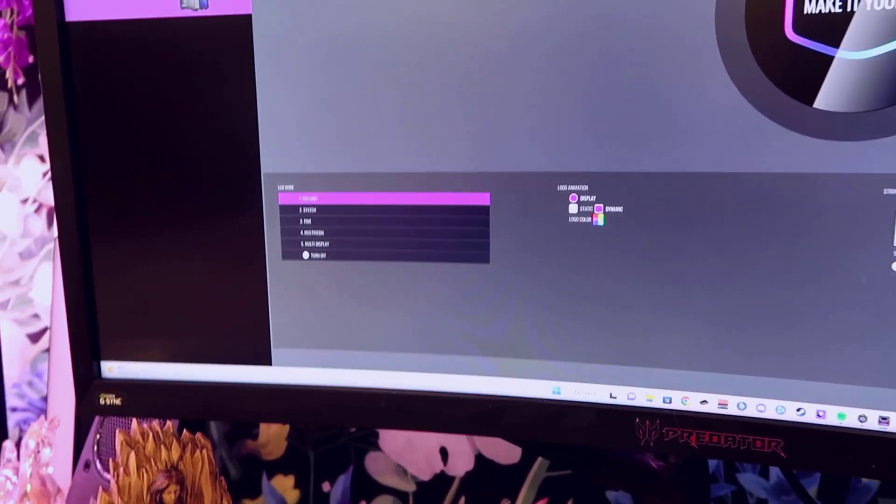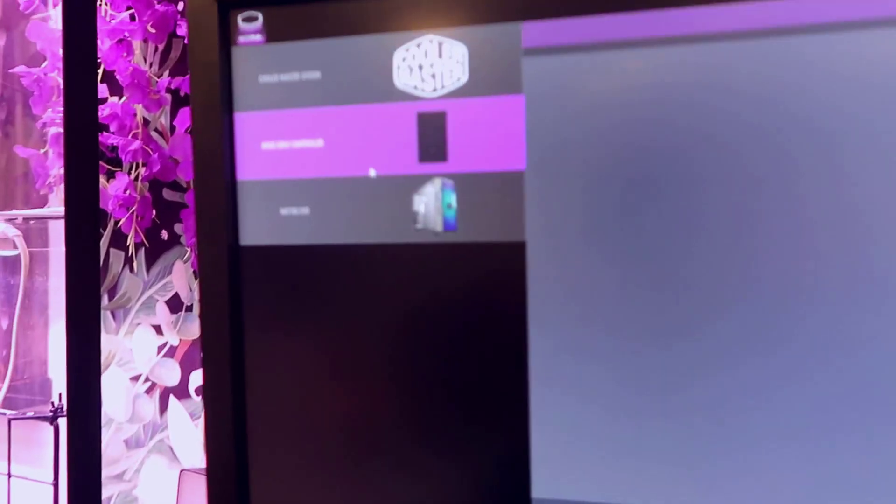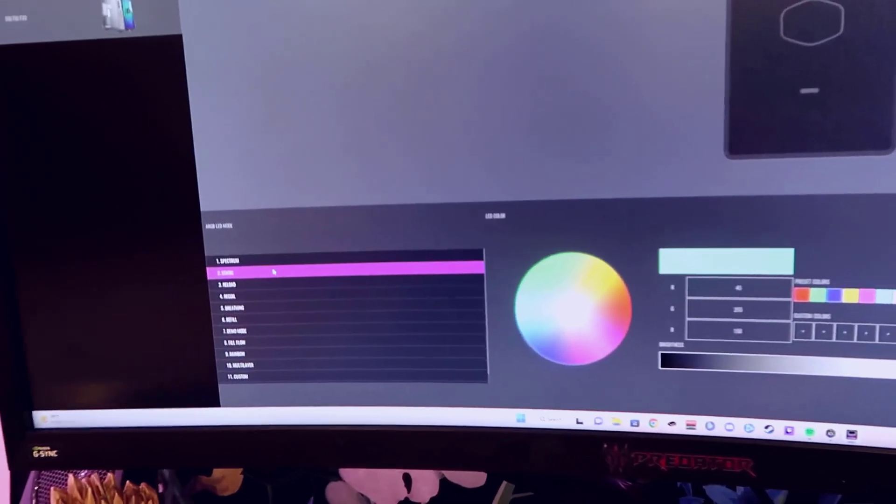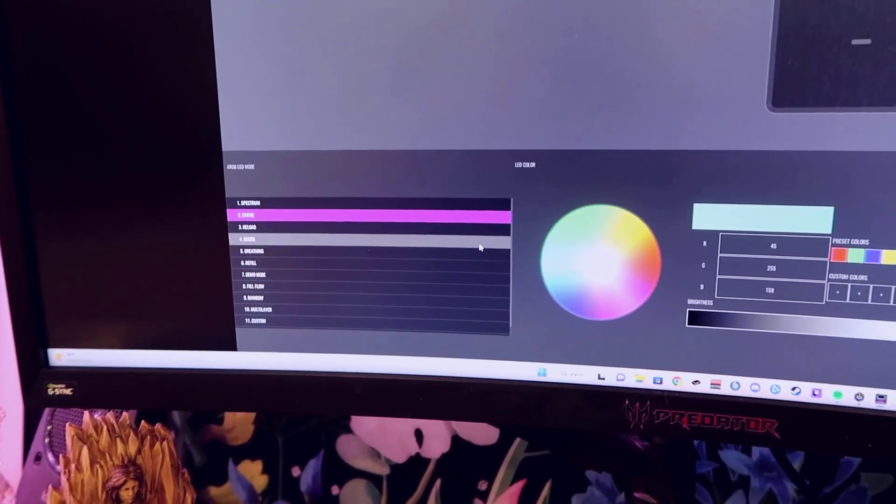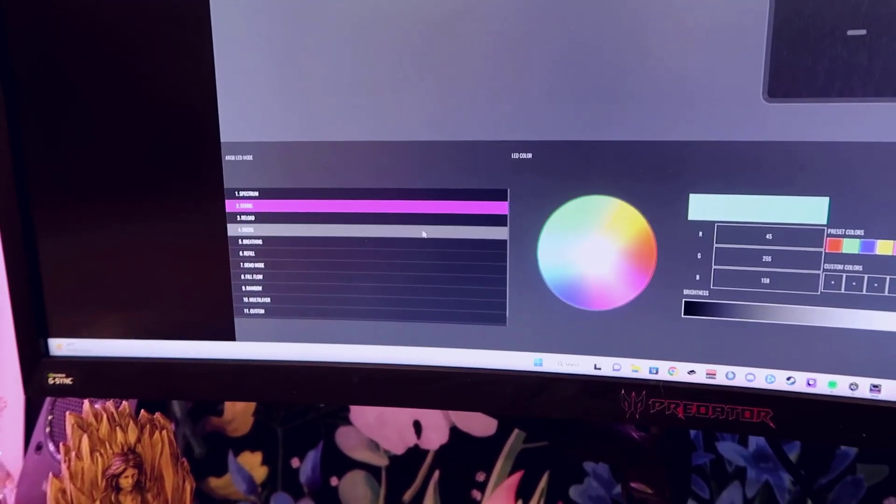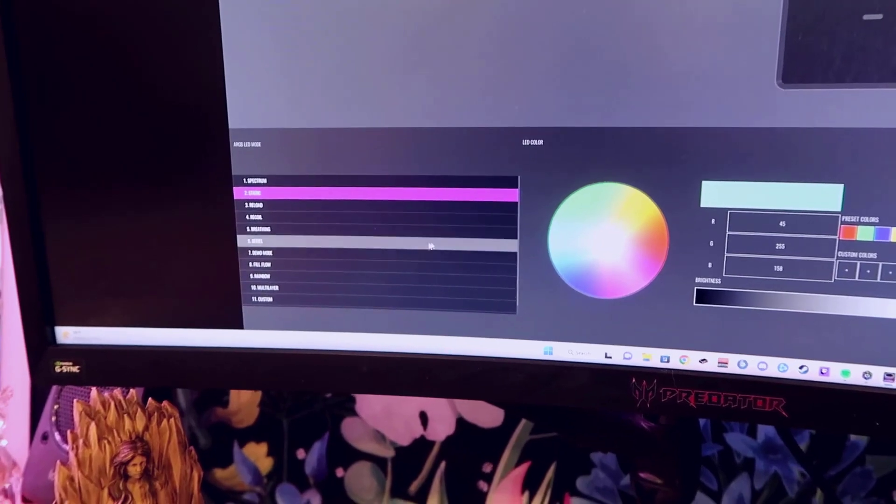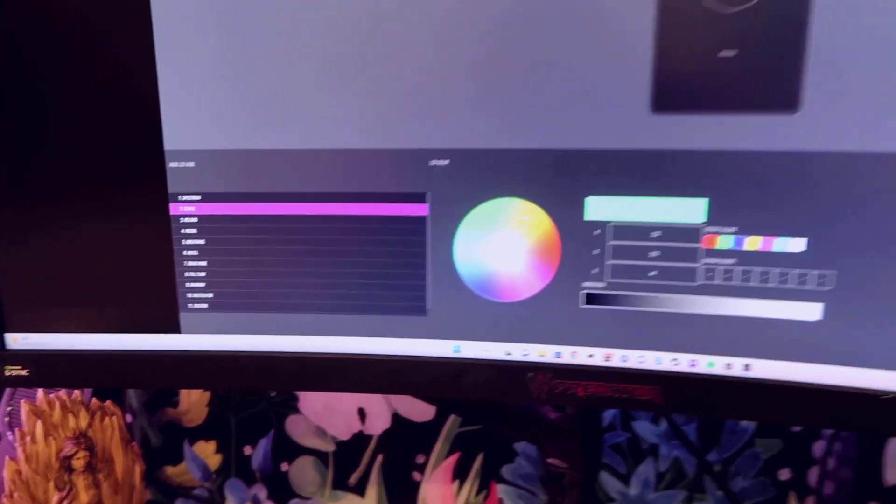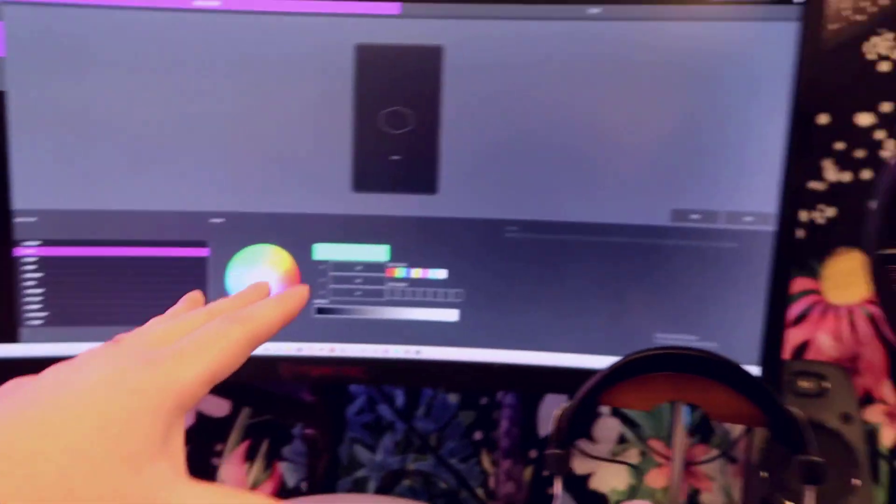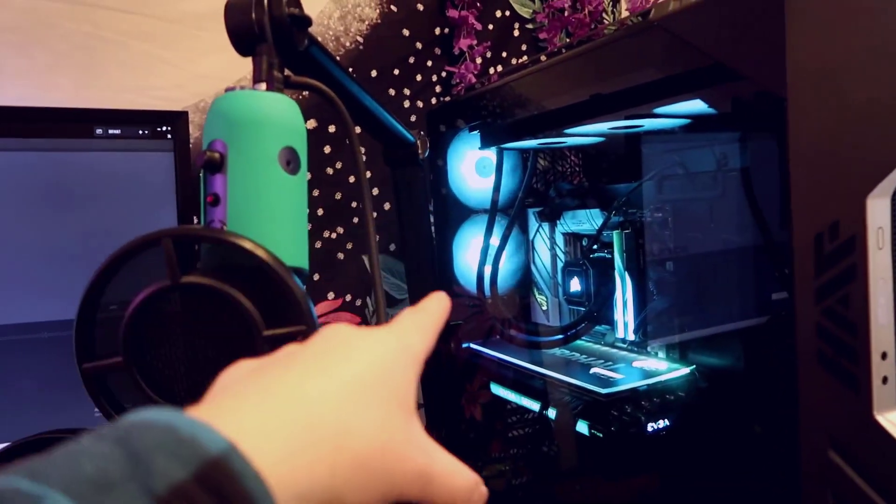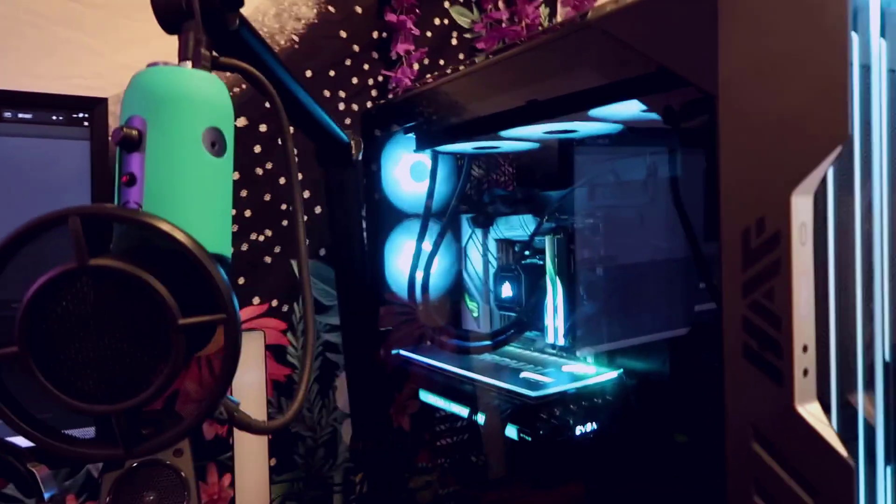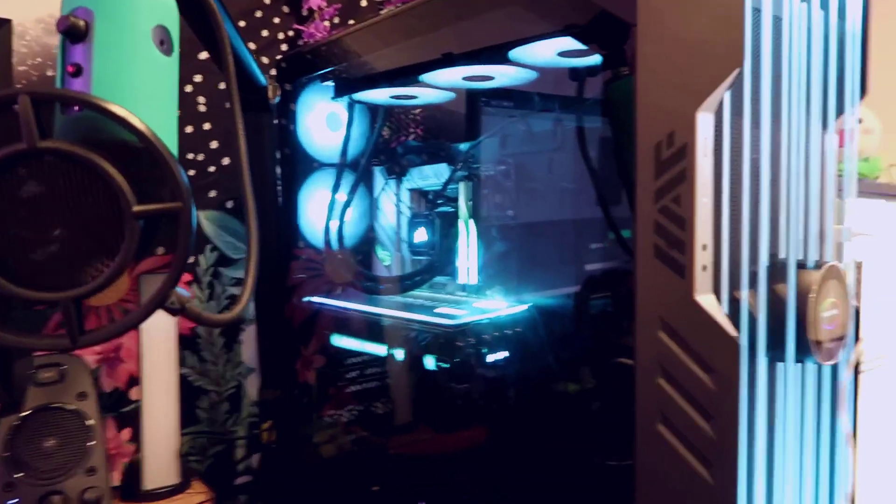It's pretty cool all the different settings. You also have the ARGB Gen 2 controller so this is basically going to allow you to have all the different modes for colors like rainbow recoil breathing all these different settings and then you can set your colors.